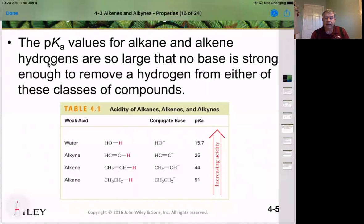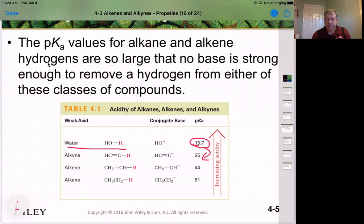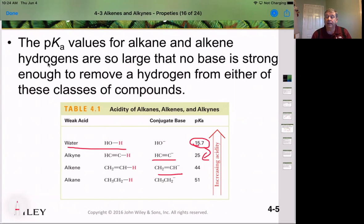If we look at the pKa values for alkynes and alkenes, we also see that it takes very strong bases to remove those protons. Water has a pKa of approximately 15.7 and acetylene has a pKa of 25, meaning we cannot remove that proton with hydroxide. Going from an sp hybridized carbon to an sp3 hybridized carbon in an alkane, there's a further decrease in acidity of that hydrogen, meaning we have to use an even stronger base to remove it.